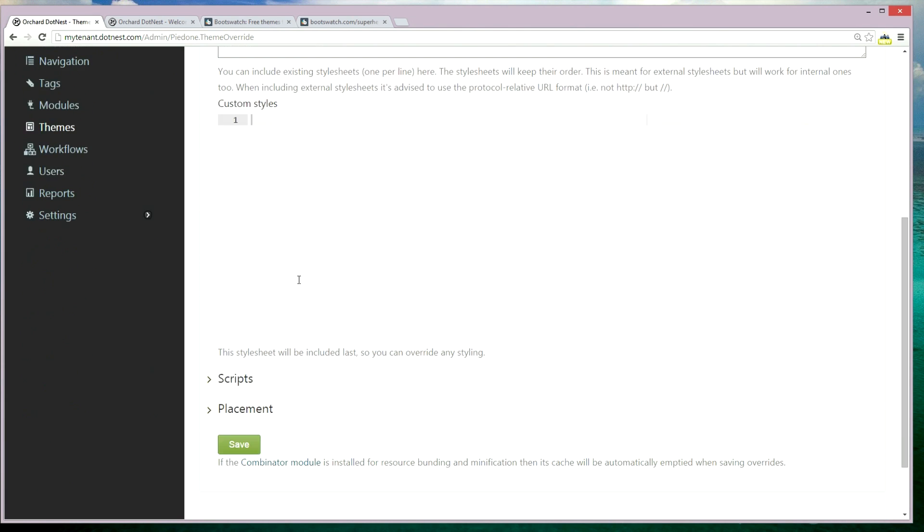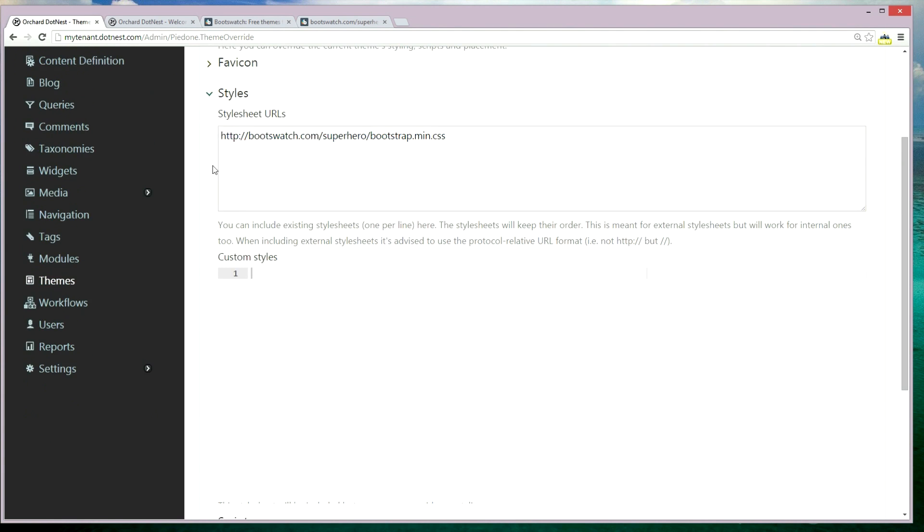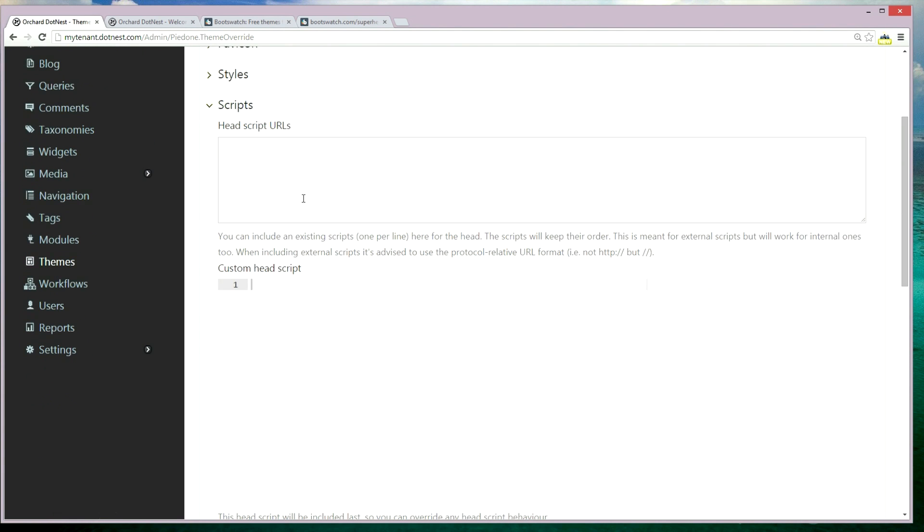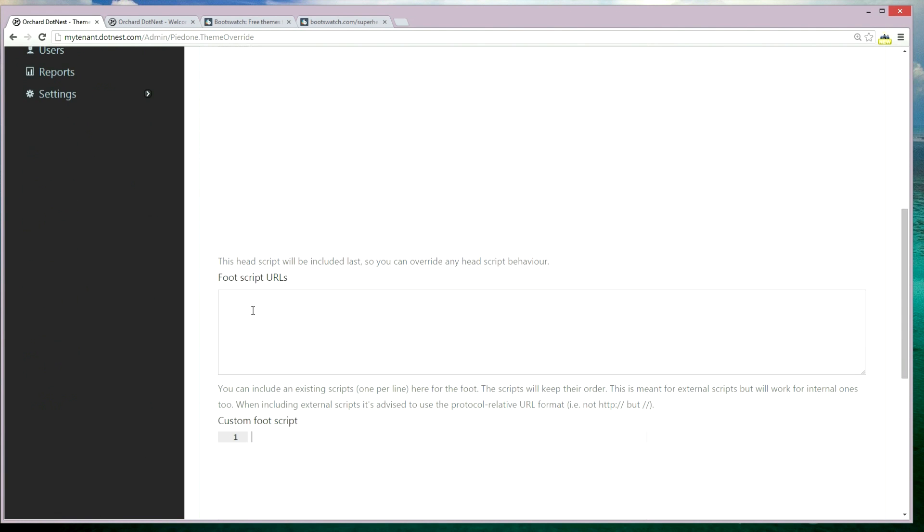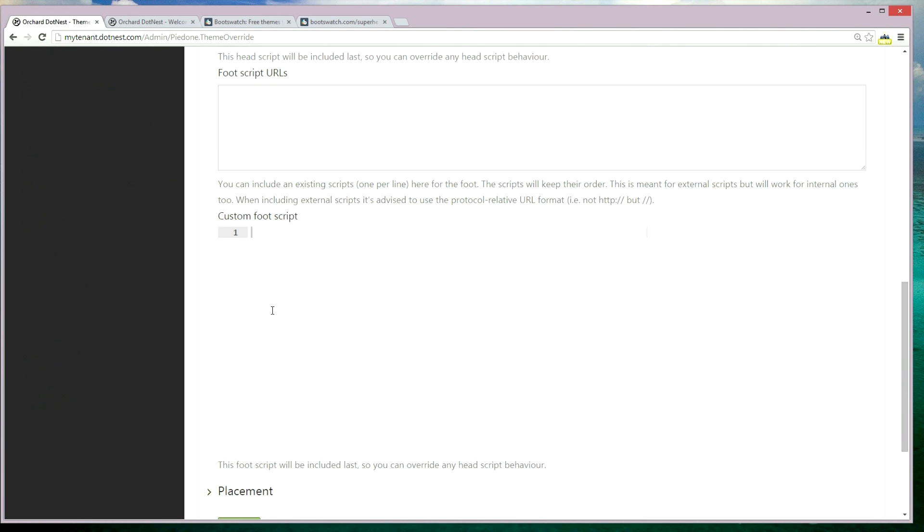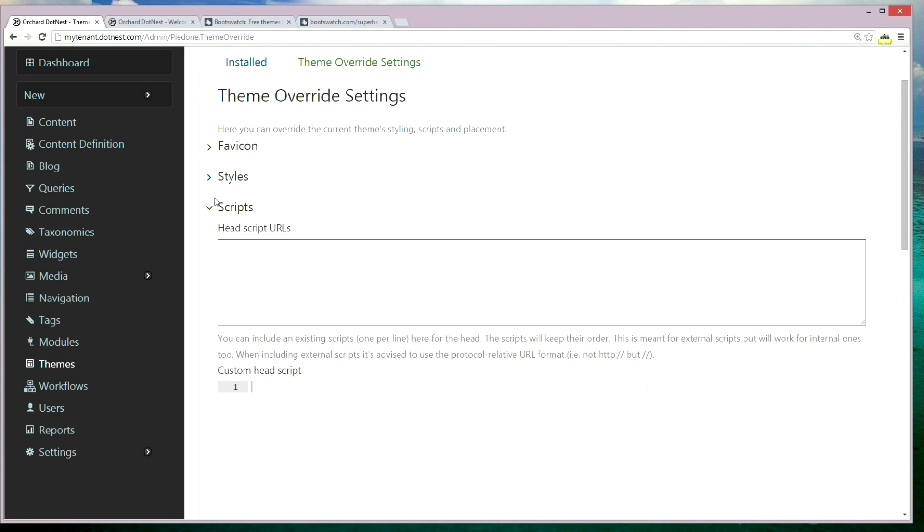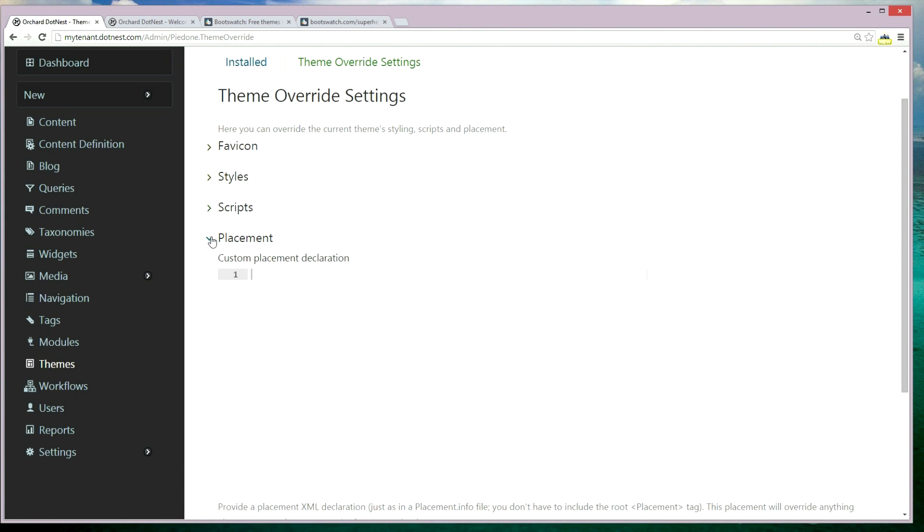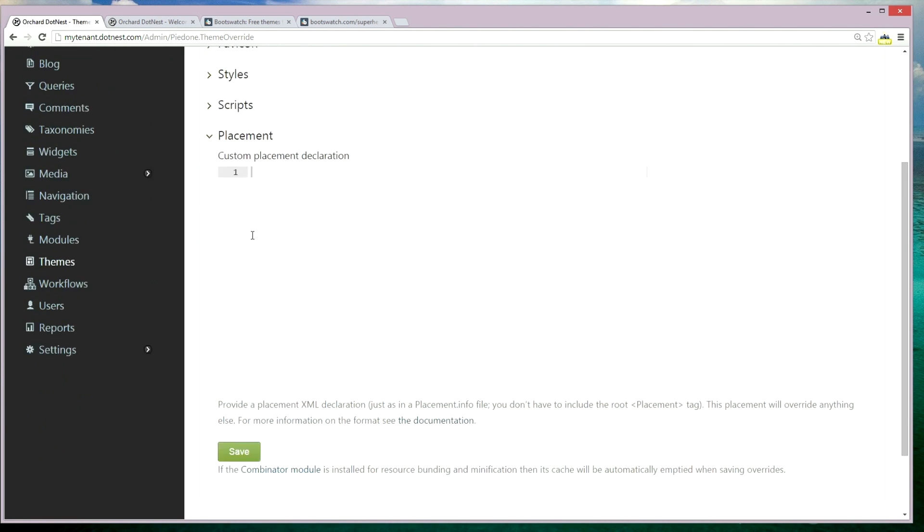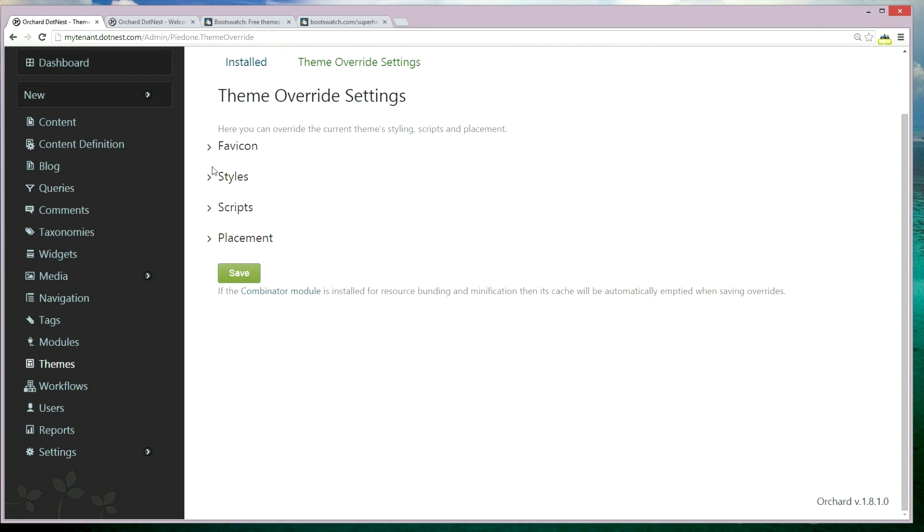Then we have options for scripts: head script URL, custom head scripts, foot script URL, and custom foot scripts. And the last is placement - you can override placements and have custom placement declarations.